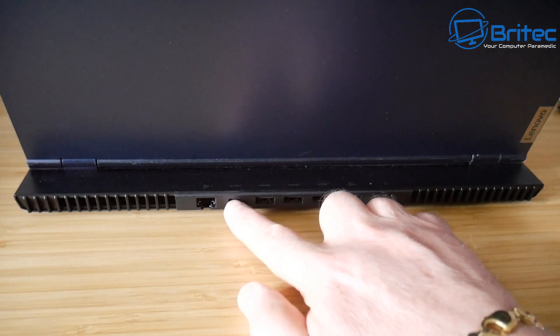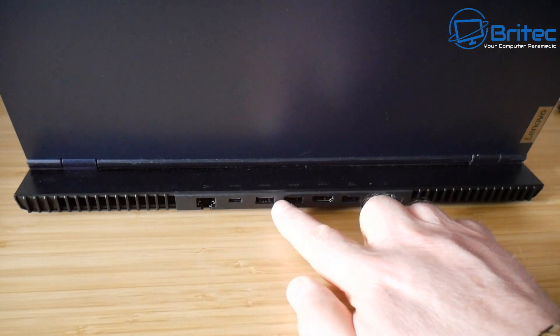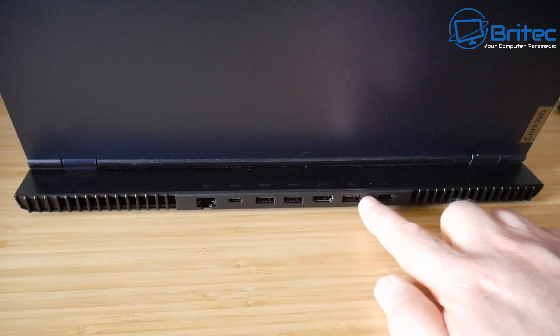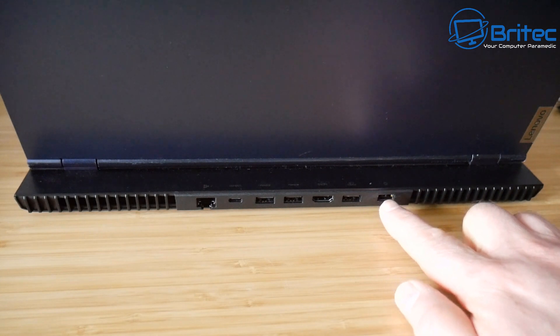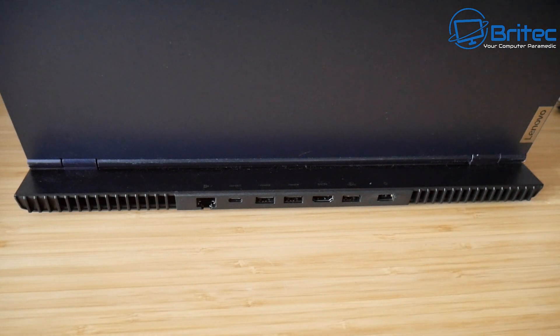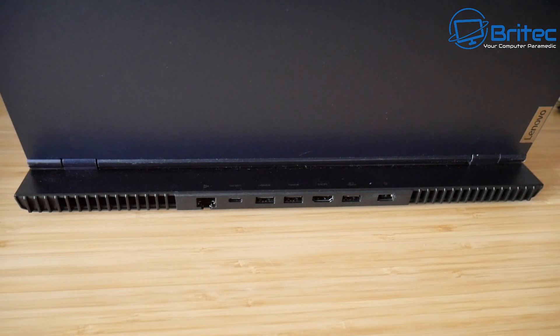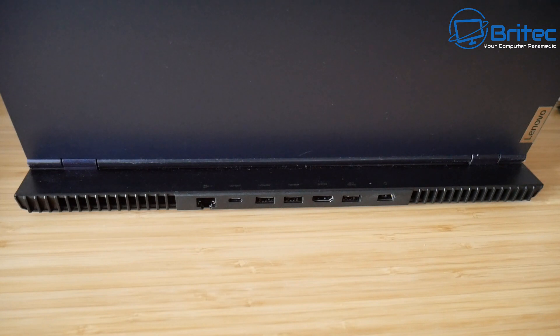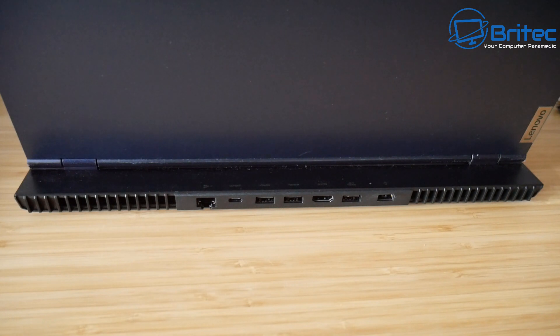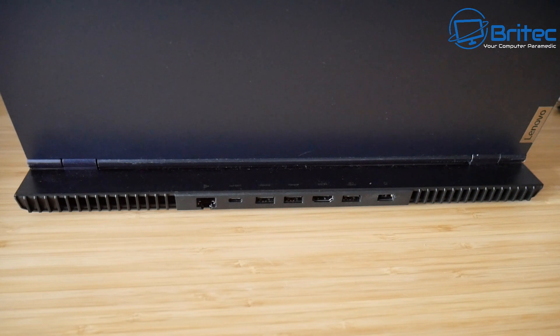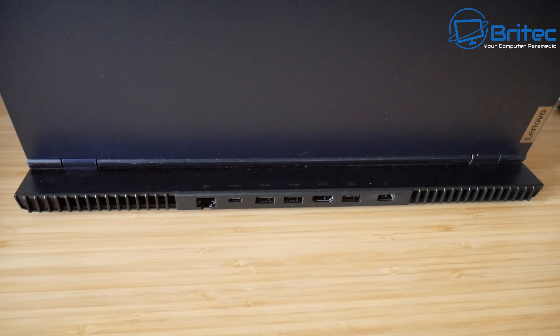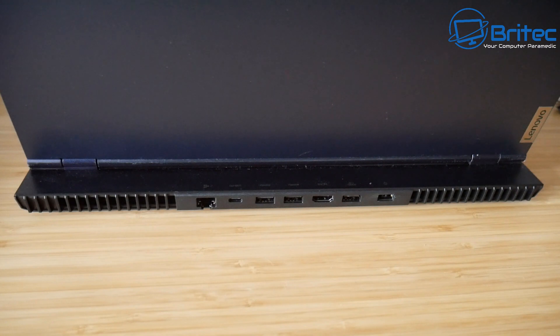You can see they've put them all on the back here: an Ethernet port, Type-C connections, USB ports, and HDMI ports. Make sure you get a laptop with all the ports you need because you don't want to carry hubs and docking stations just because you don't have enough ports.